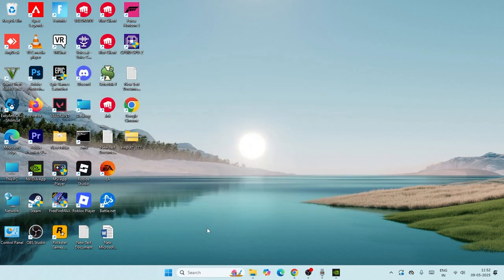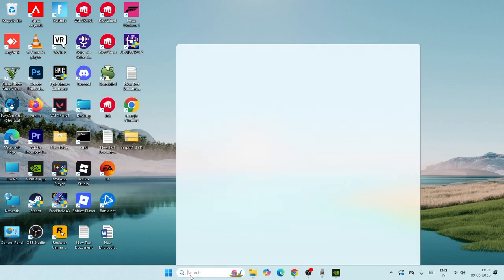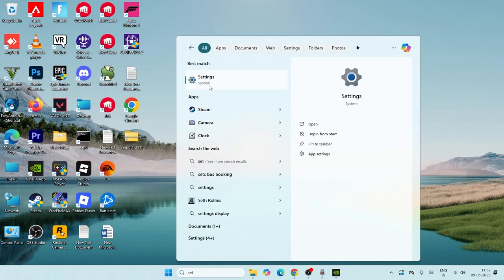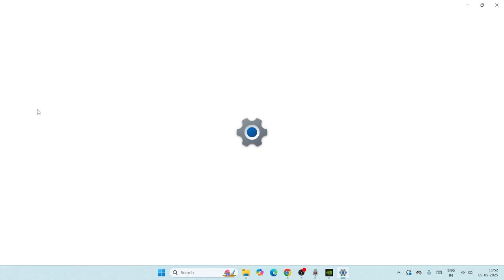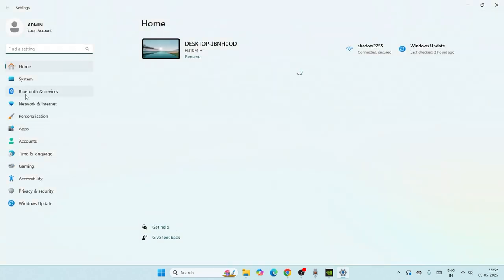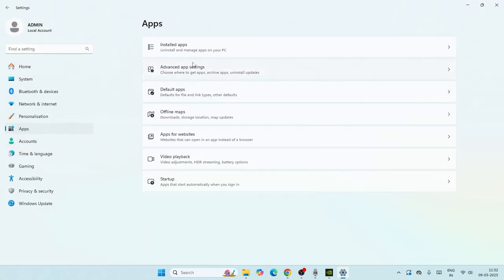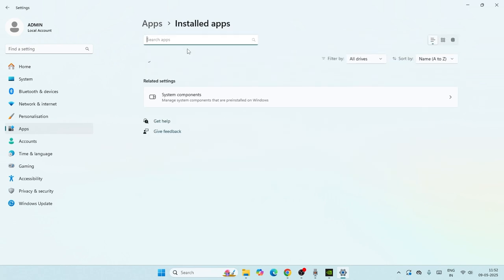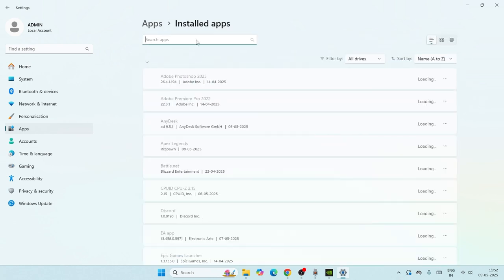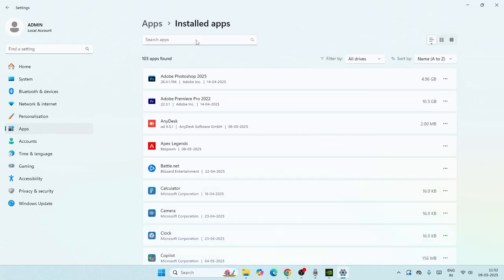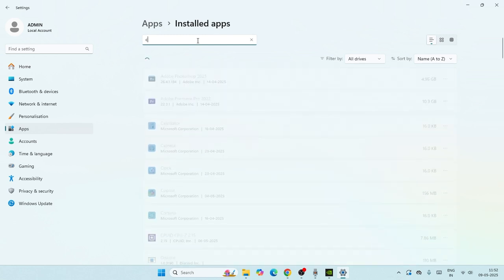Next one: go over here, search for Settings and click on it. What we need to do is go to Apps, then Installed Apps. Now we have to search for C++ at the top search bar.